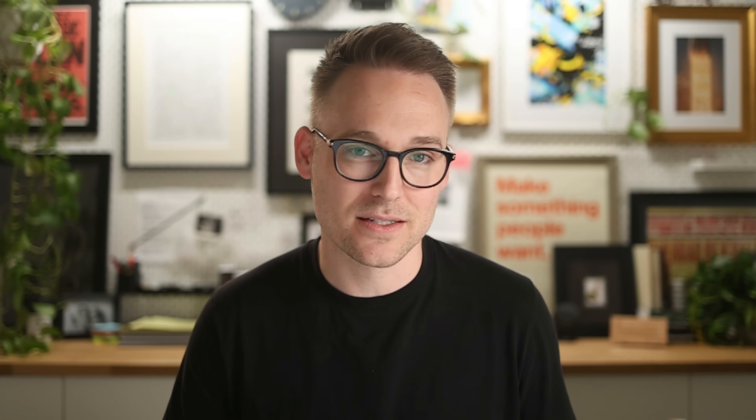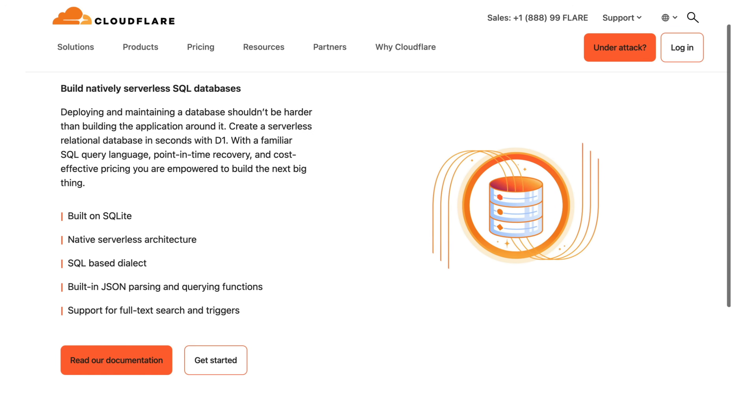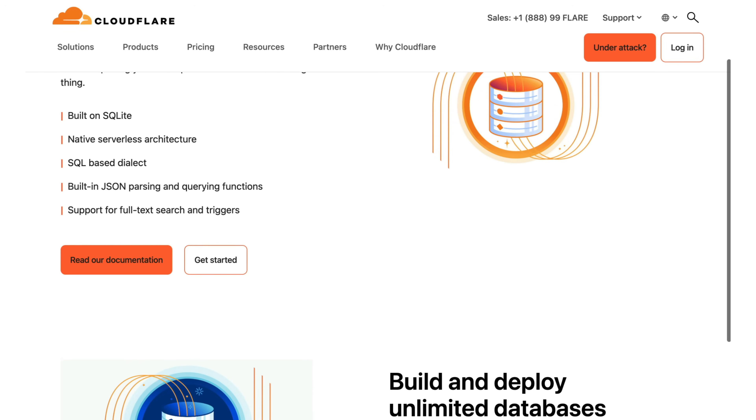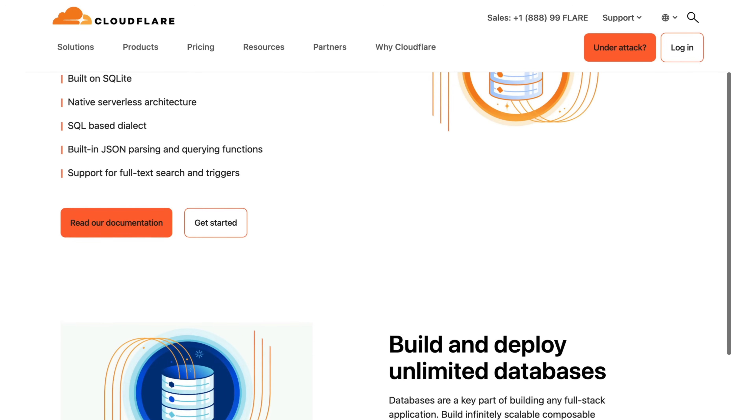D1 is Cloudflare's serverless database offering. It's built on top of SQLite, and since it's serverless, you pay by usage instead of a fixed amount. I want to do two things: first, a Laravel speedrun — how quickly can we get D1 working with Laravel? And second, what are some potentially interesting use cases once D1 is your database? Let's do the speedrun first.